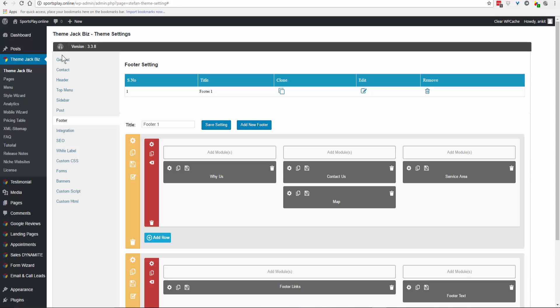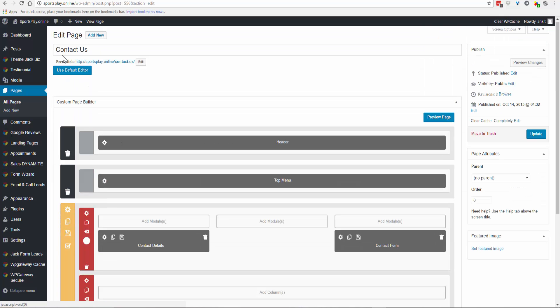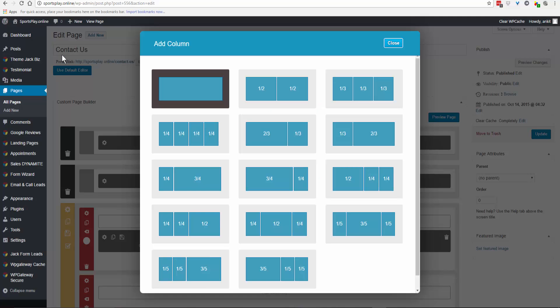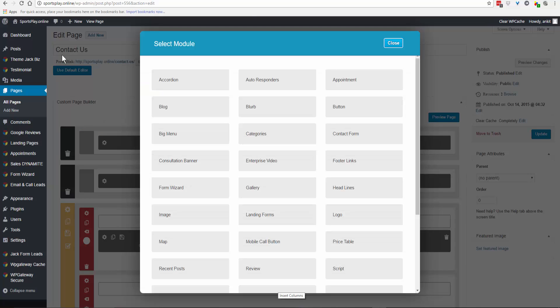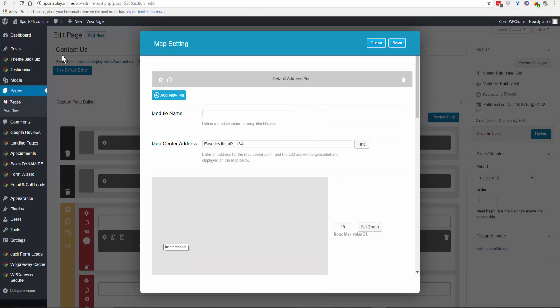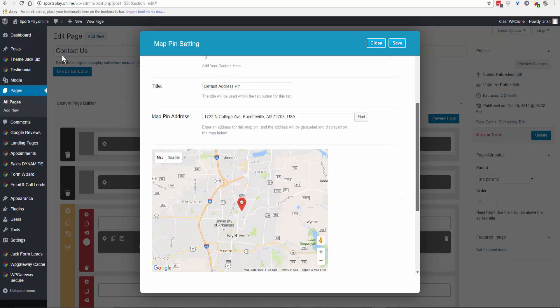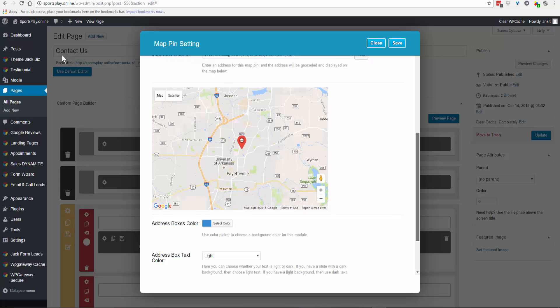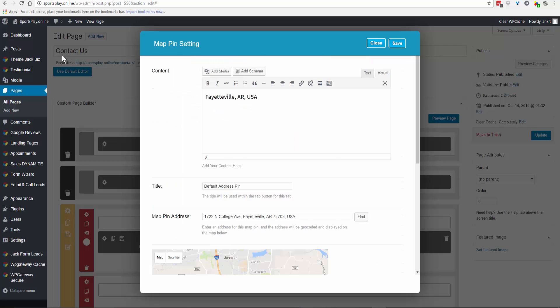Go to Pages, All Pages, and Edit. Add a row, add a single column, and add a map module. Fayetteville, Arkansas is the map center address. Check the default address, and it has located the center. Click Save.